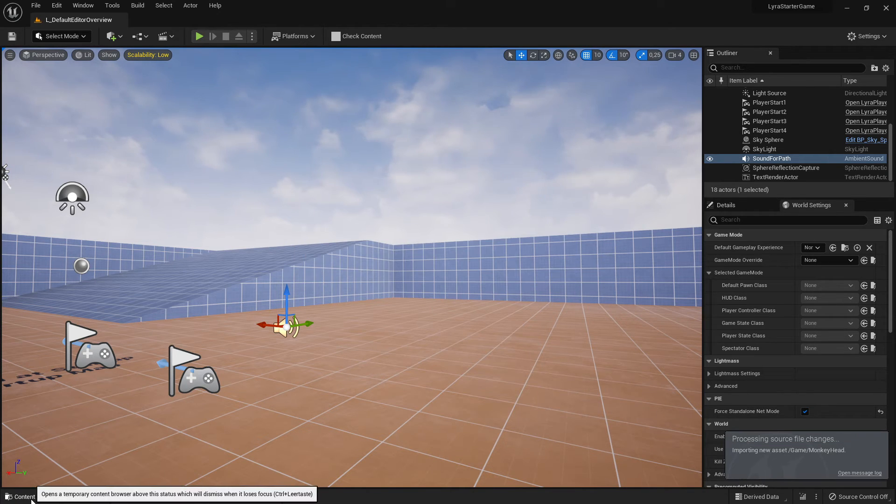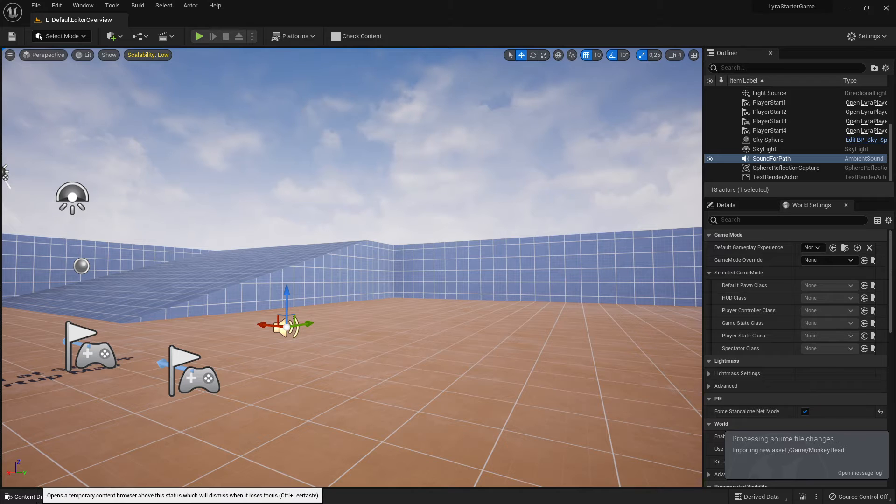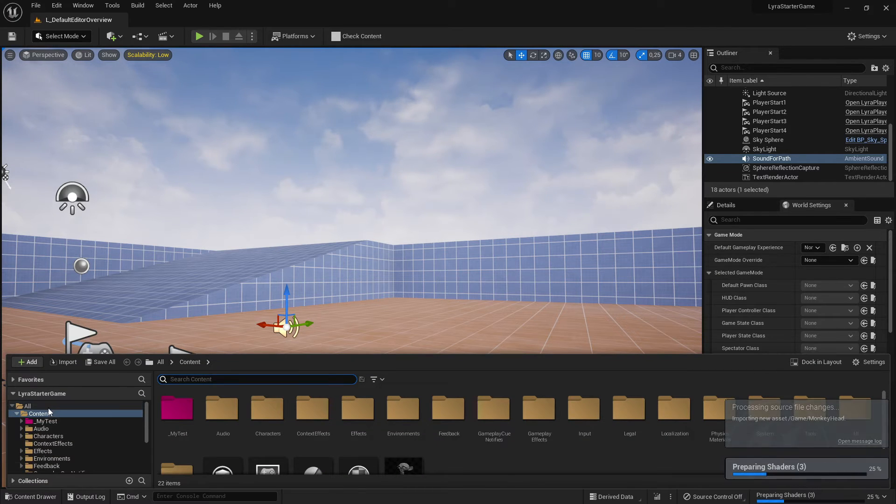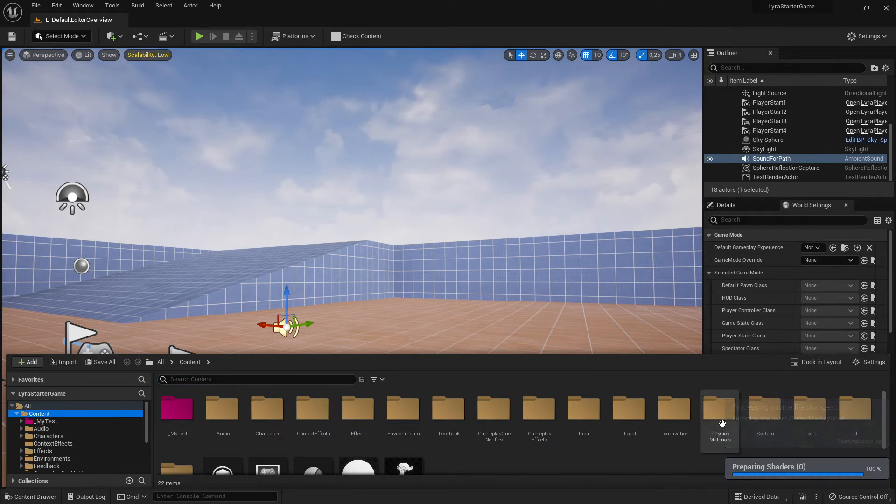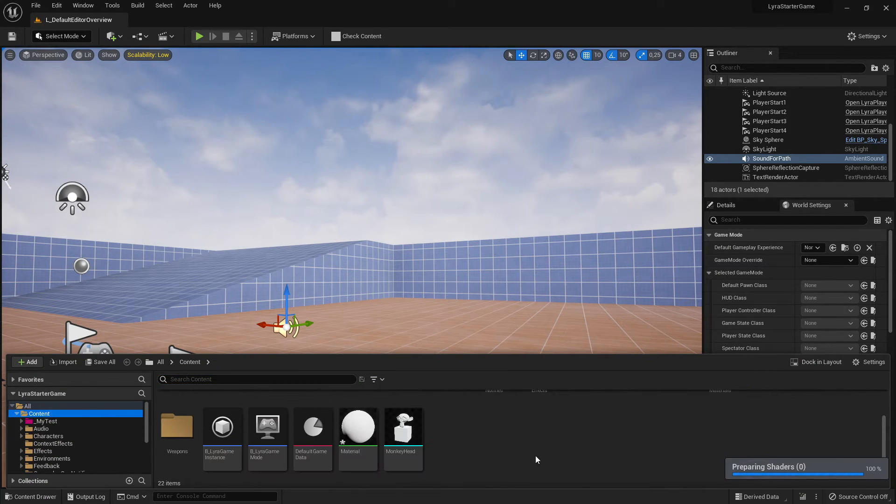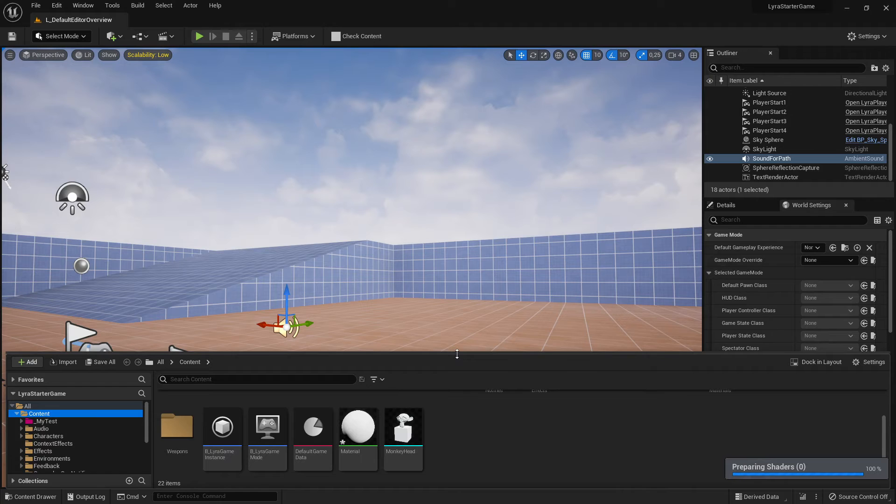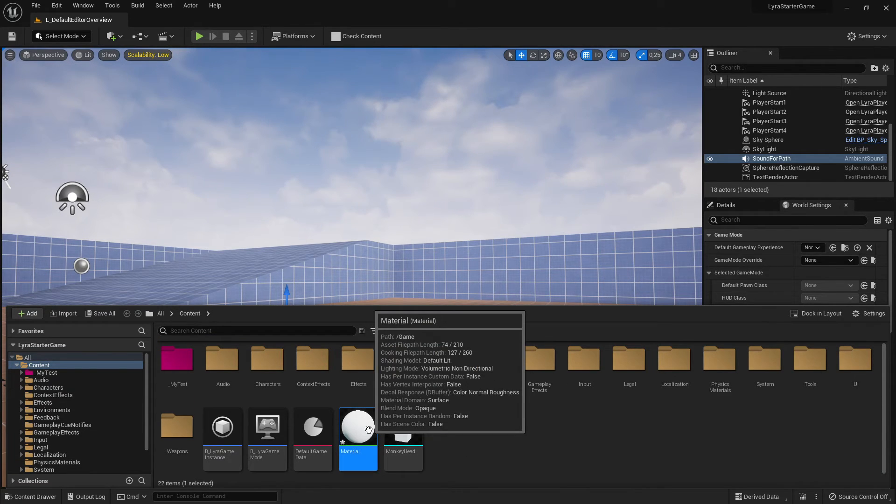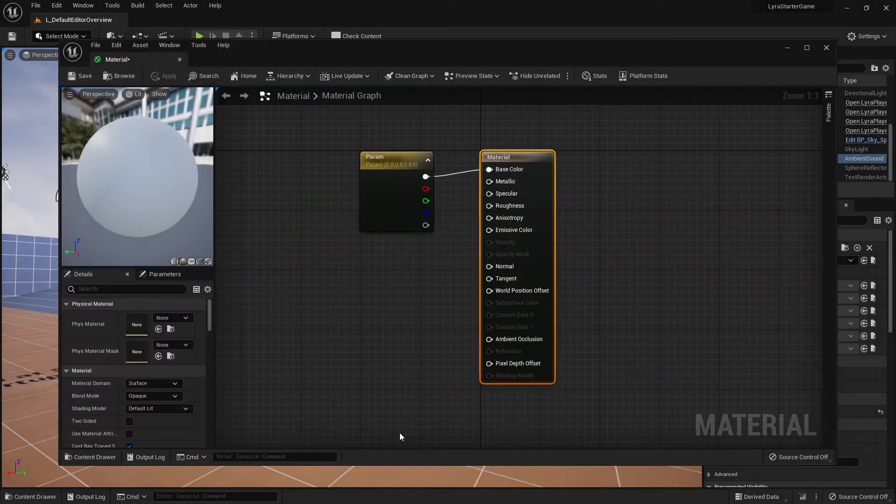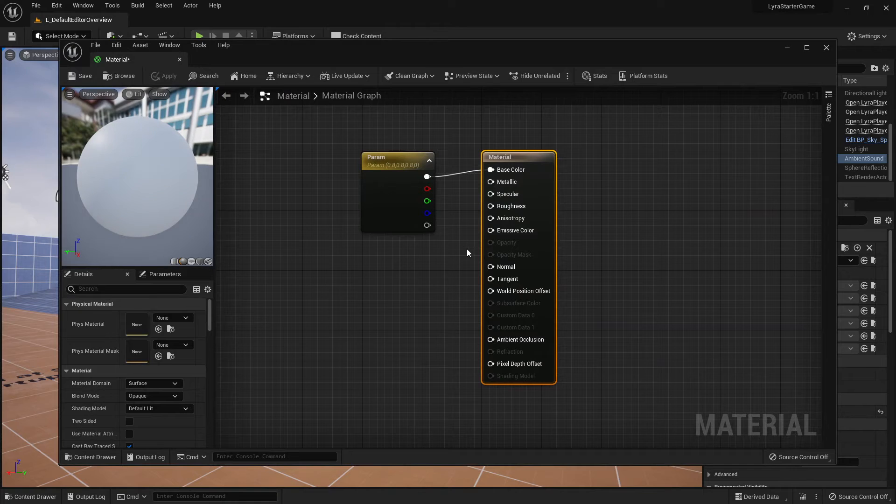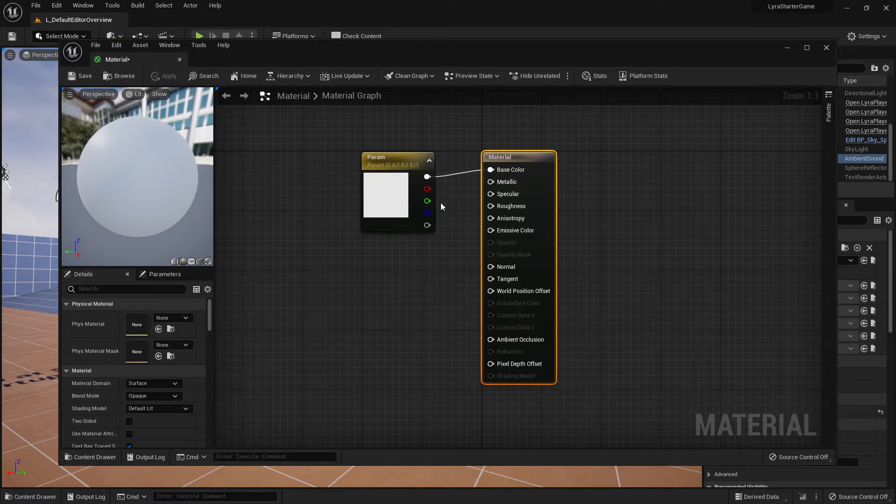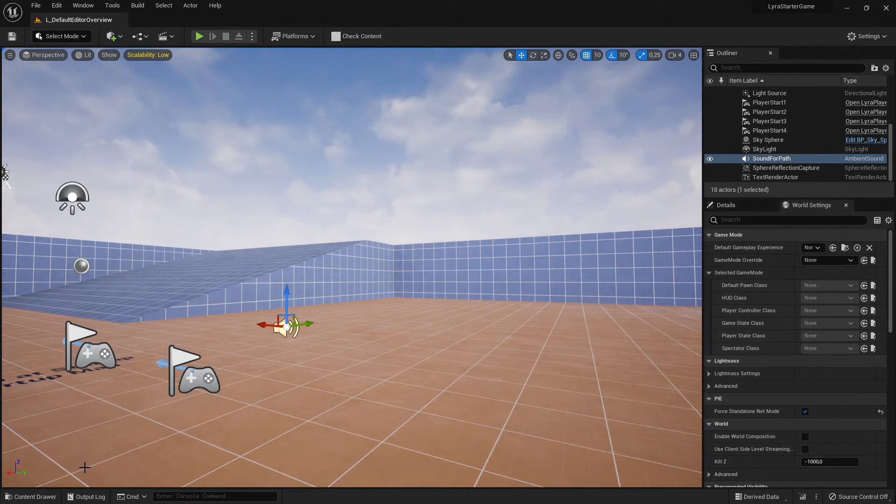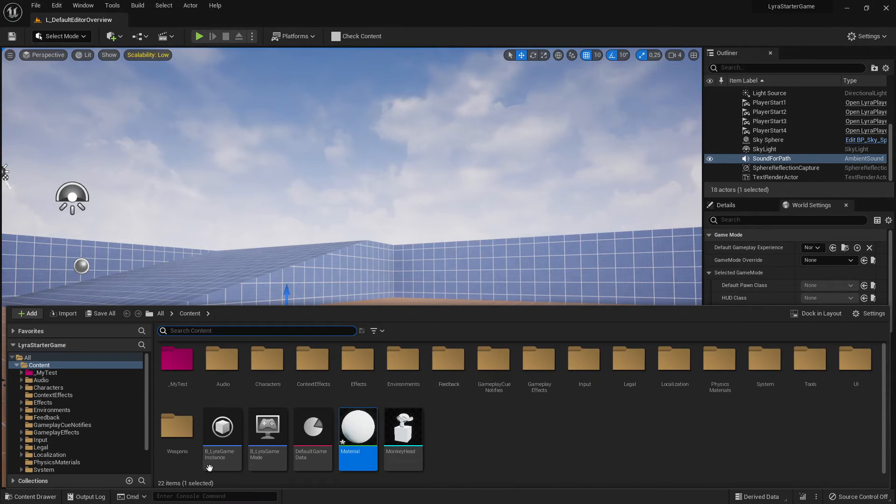This one should be imported here now. And we go to the content and here it is imported. What material is this actually? I did not set this material, it was imported with this one here probably. It's okay.